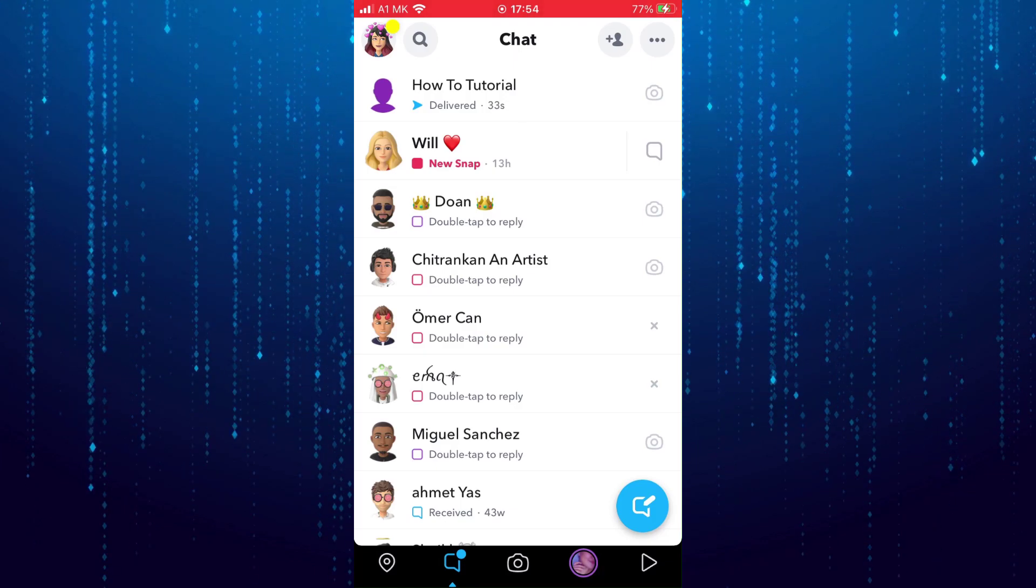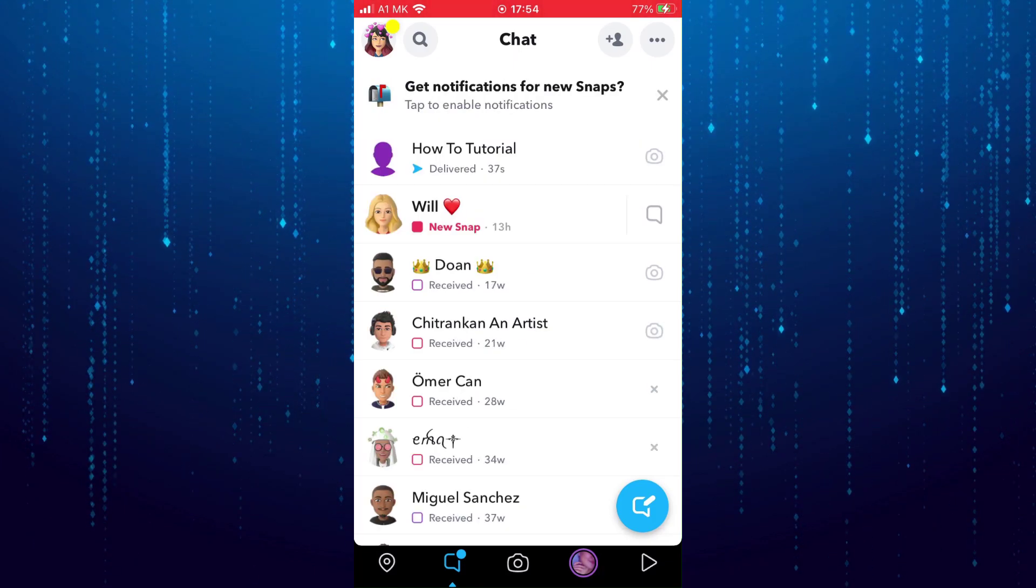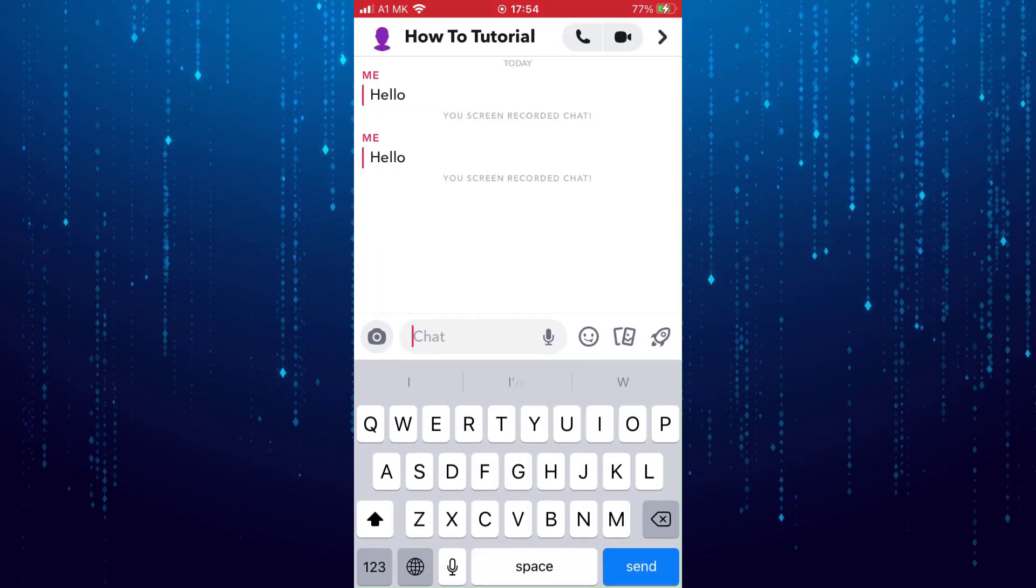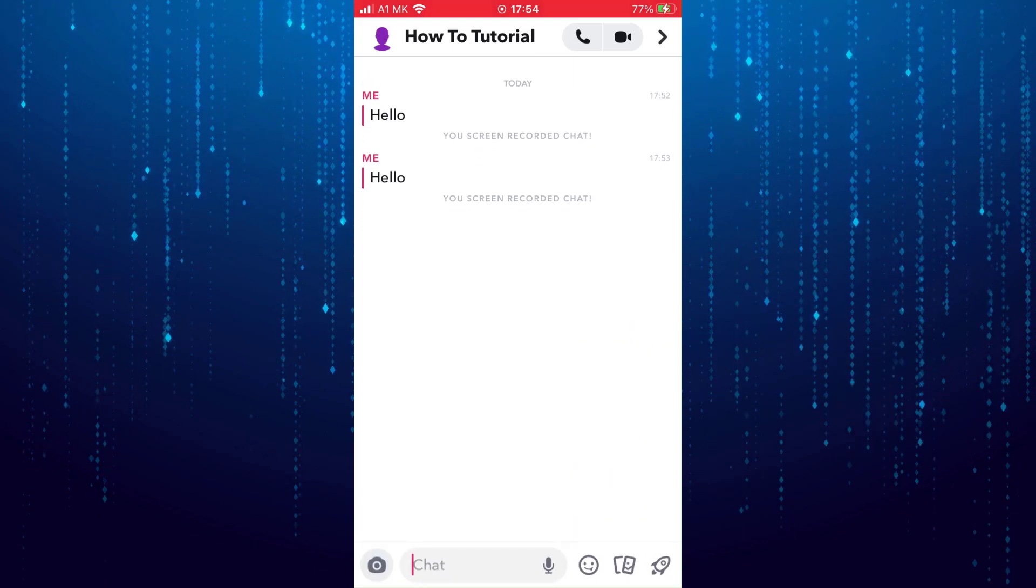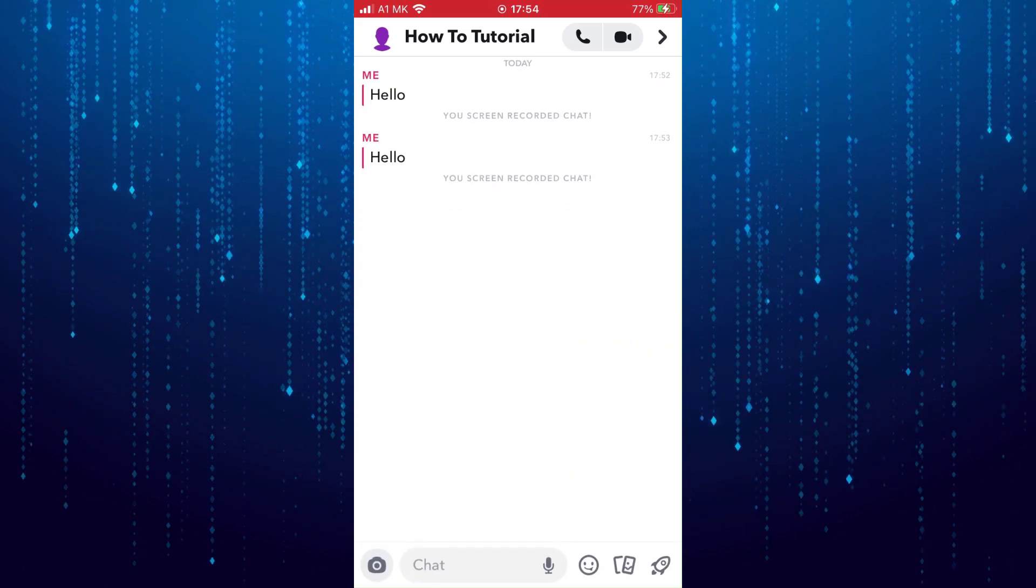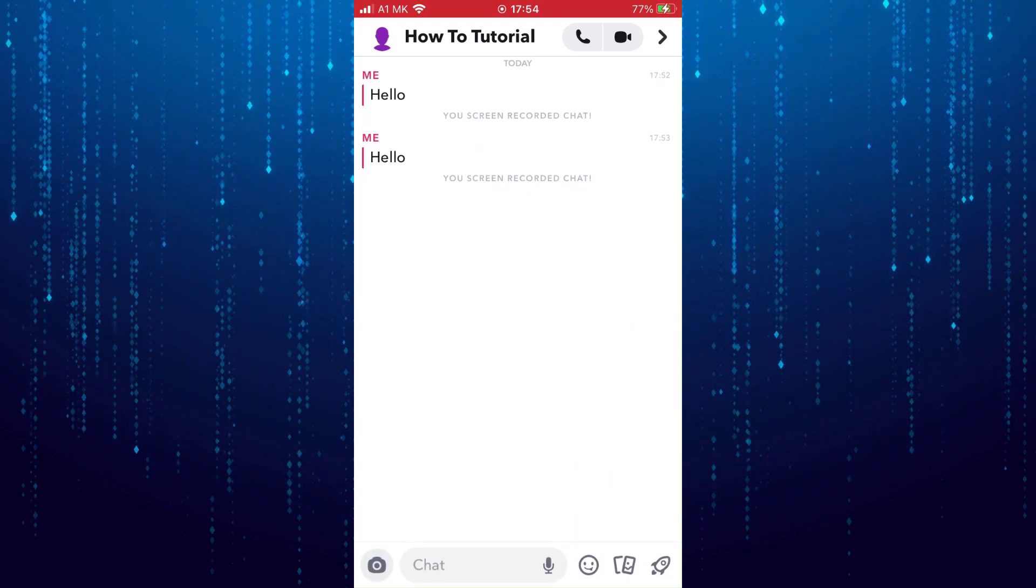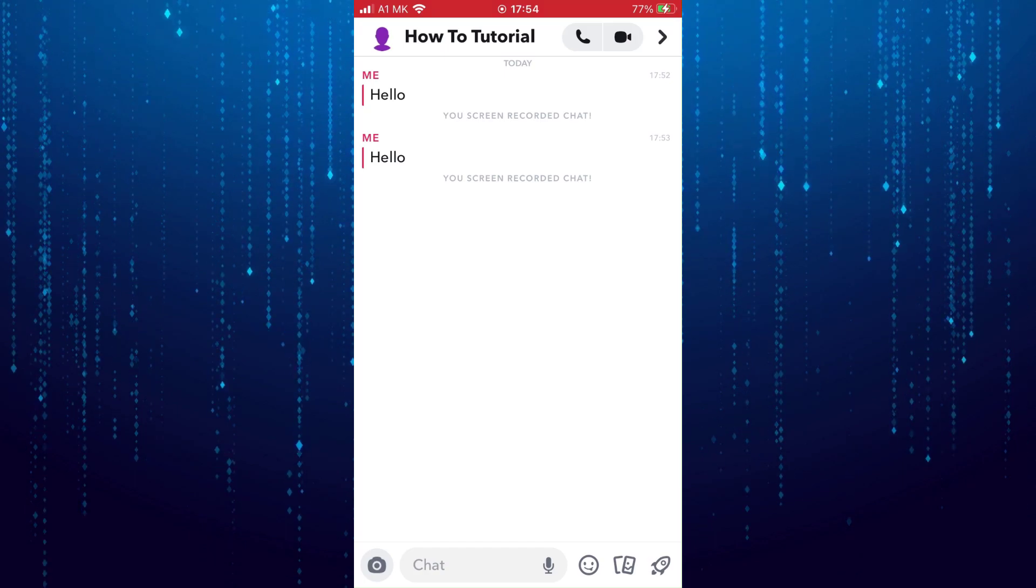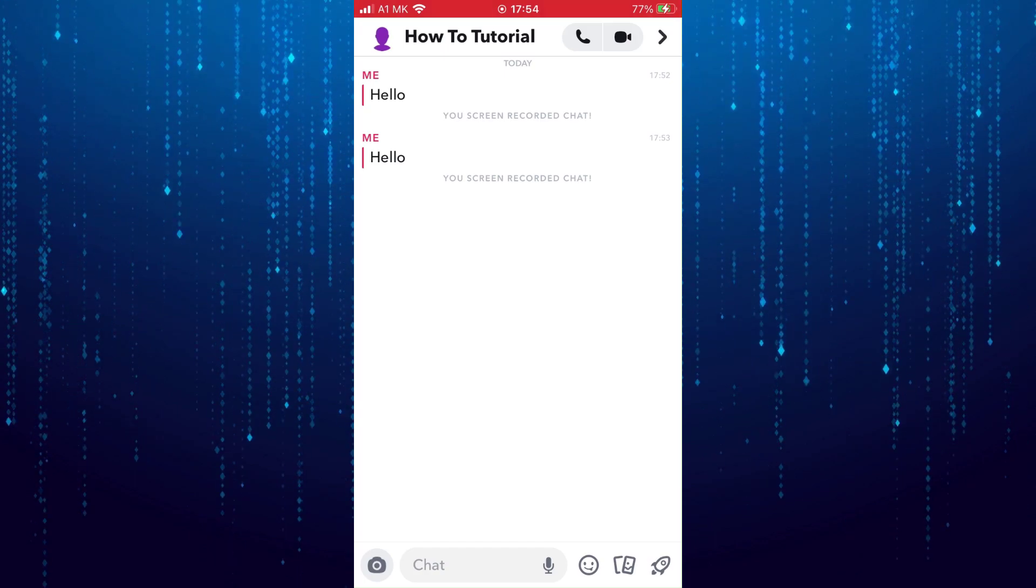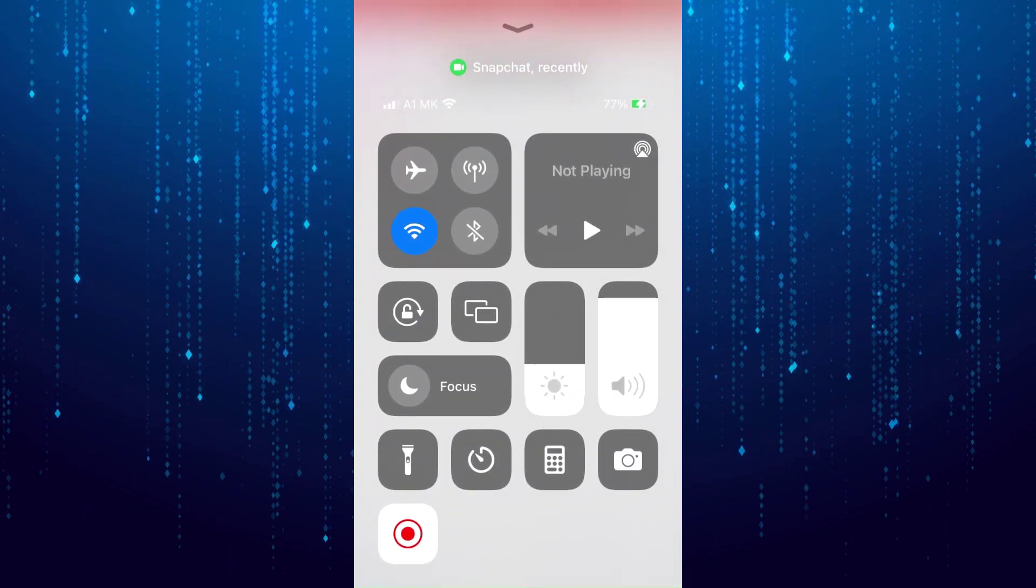Find the person that you want to secretly take a screenshot of. Let's say I want to take a screenshot of this conversation without the other person knowing. To do that, swipe up from the bottom to open control panel.